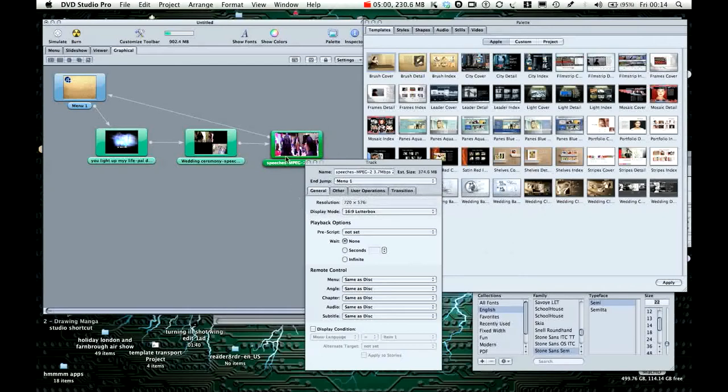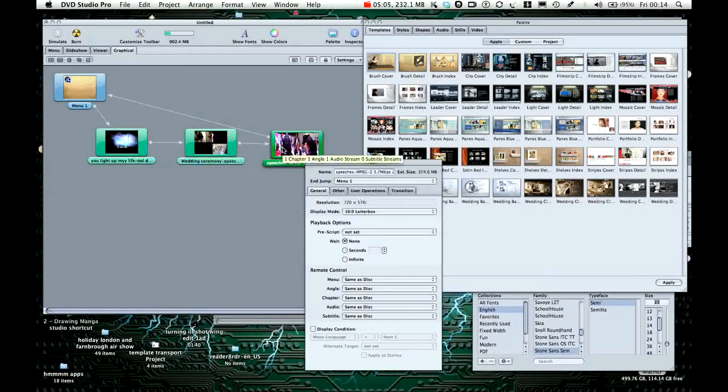And there you have it. So when you play that, it'll go sequentially to first, second, third base, and back to the menu.